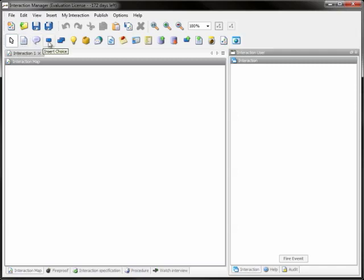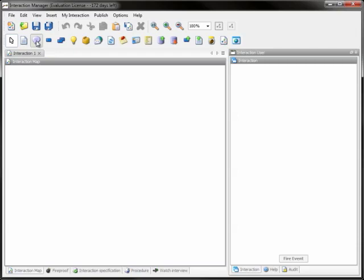What you see here is a dedicated drag-and-drop rapid design environment for creating agent scripts. Here we have several components in this toolbar we can use to design the flow of the script. Let's choose the question element for the start of the script. This is the entry point where the customer service rep introduces himself and asks the customer for his request.